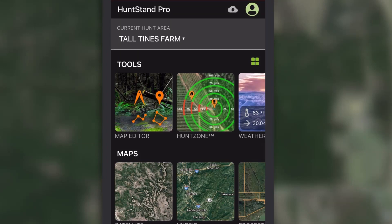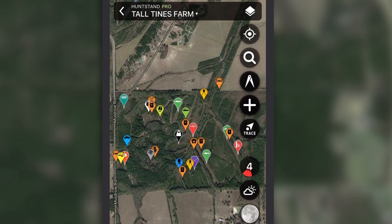Once the offline map is downloaded, it will automatically show up on the map editor screen — not the offline map screen — for viewing and navigation when you don't have Wi-Fi or cellular service. You'll only visit the offline maps screen to save or delete offline maps.